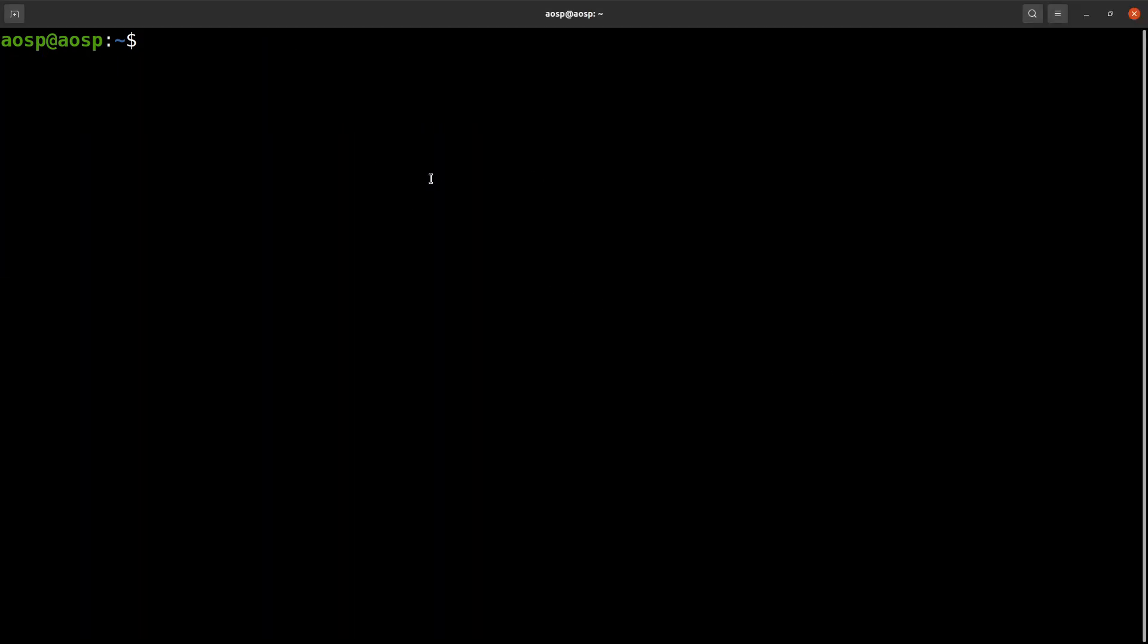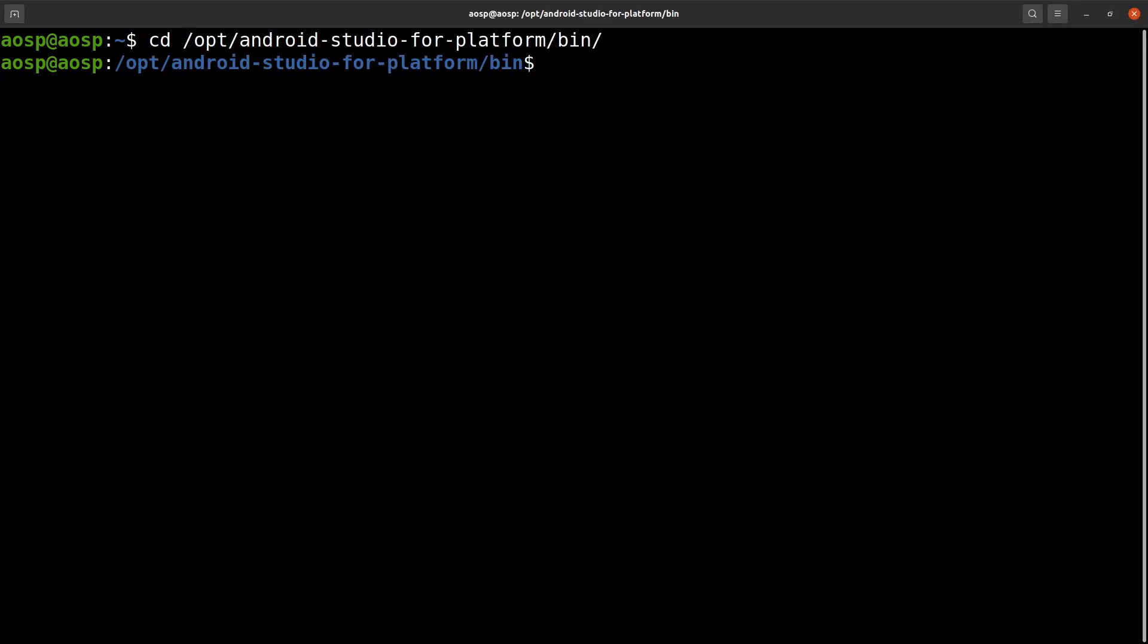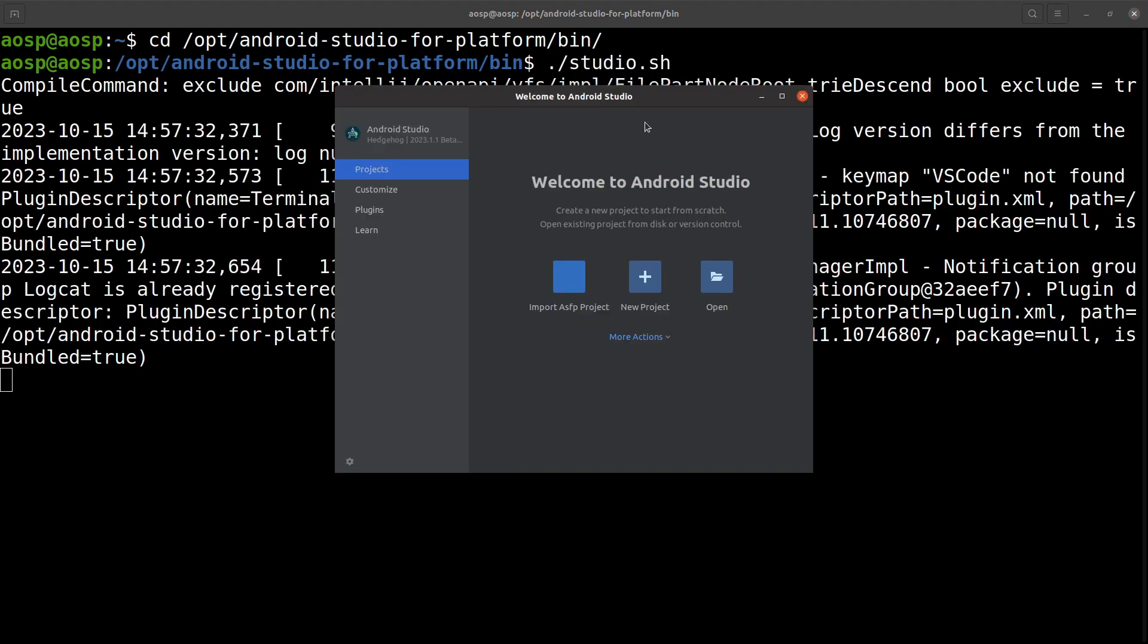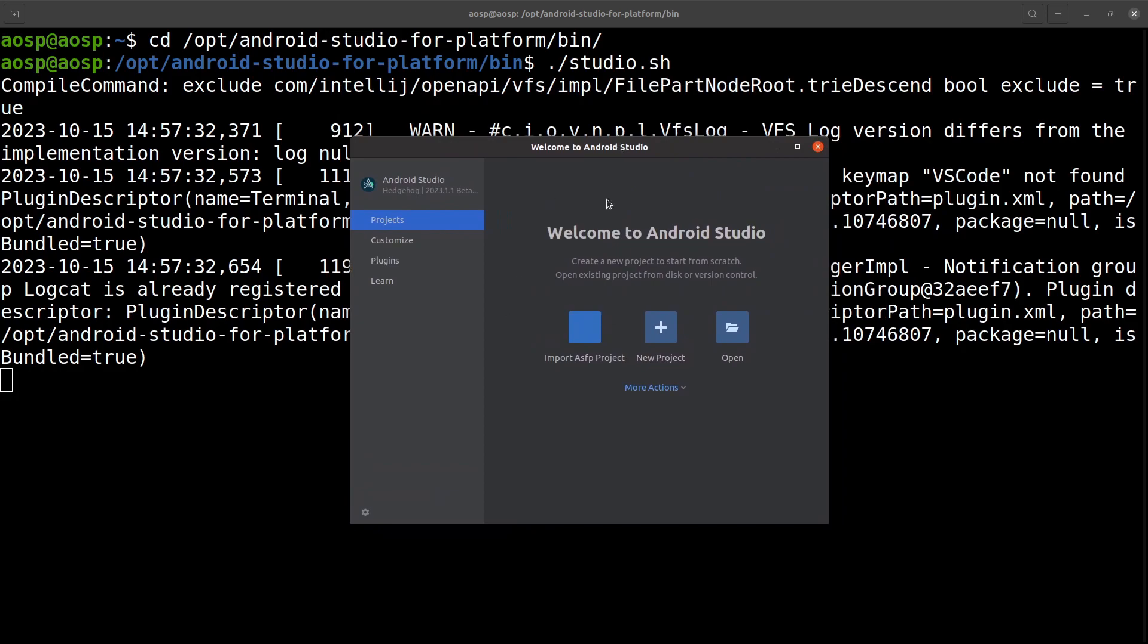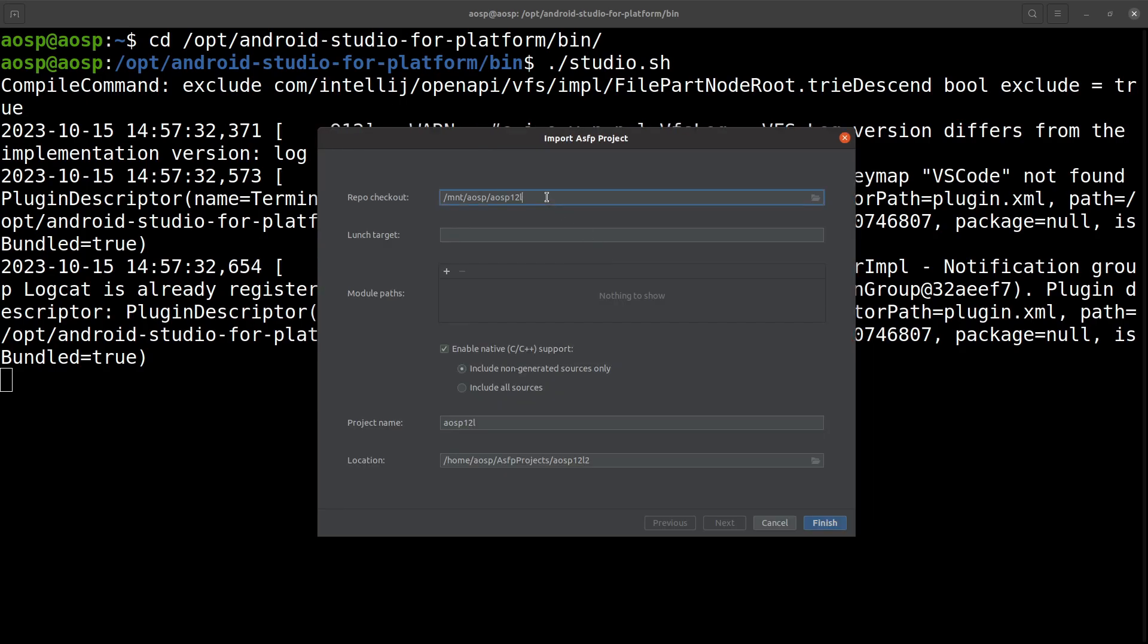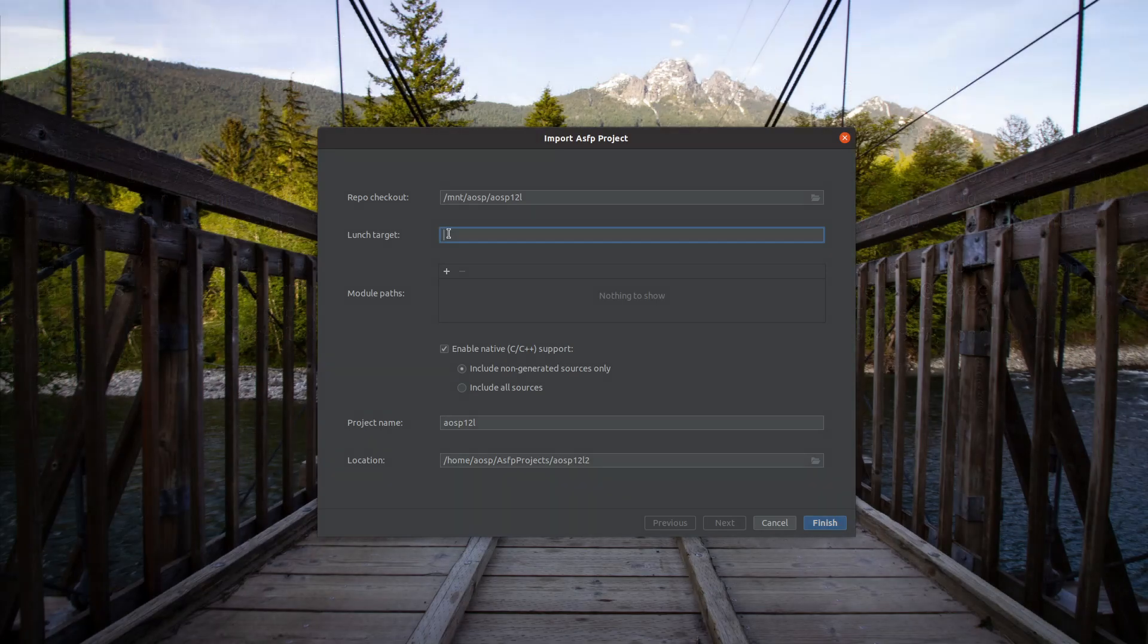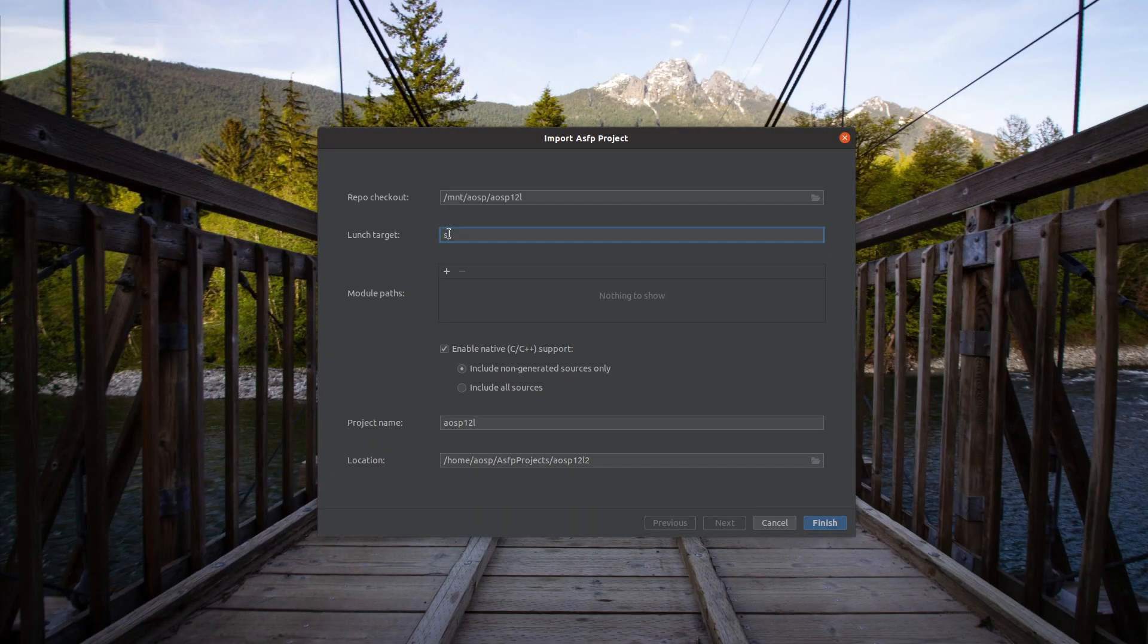Go to the location where it was installed and run studio.sh to open Android Studio for Platform. It will open up the standard welcome screen. Click on import ASFP project. In this window, we need to select the location of AOSP, then the launch target. I am selecting the mobile emulator build.